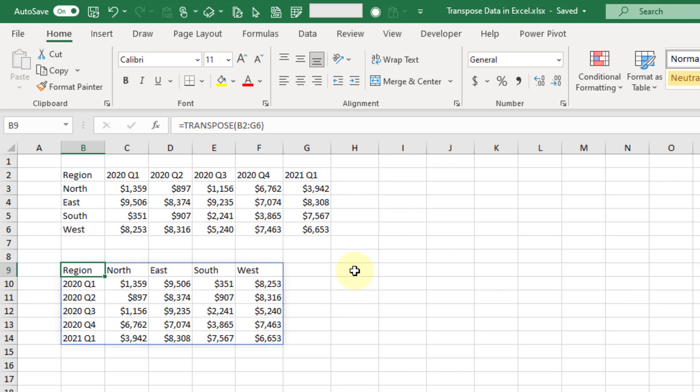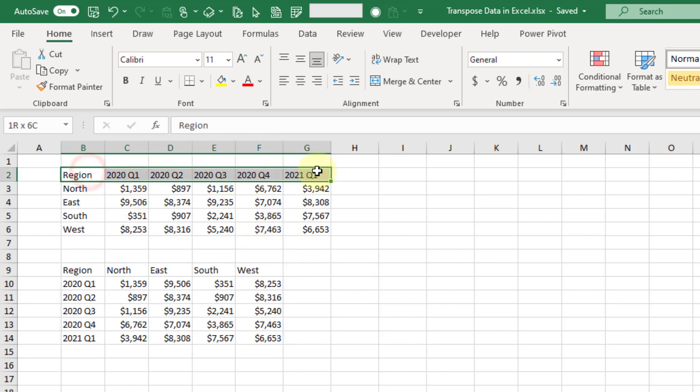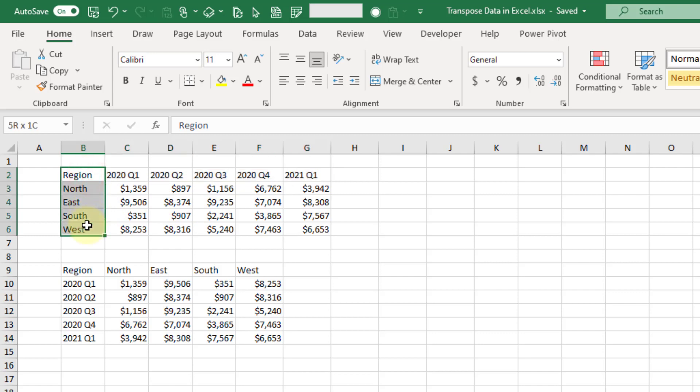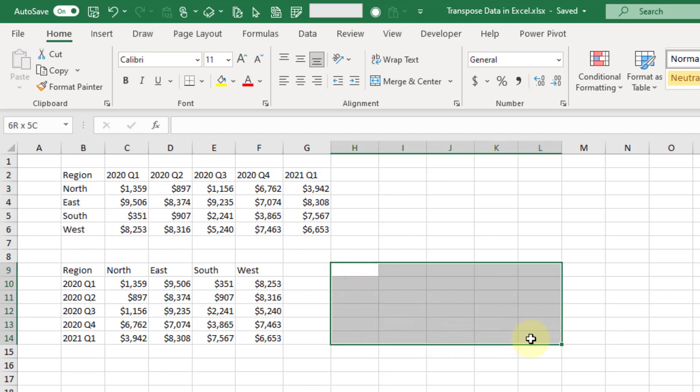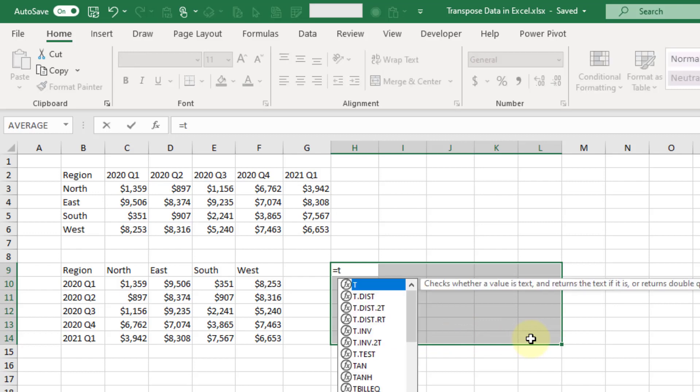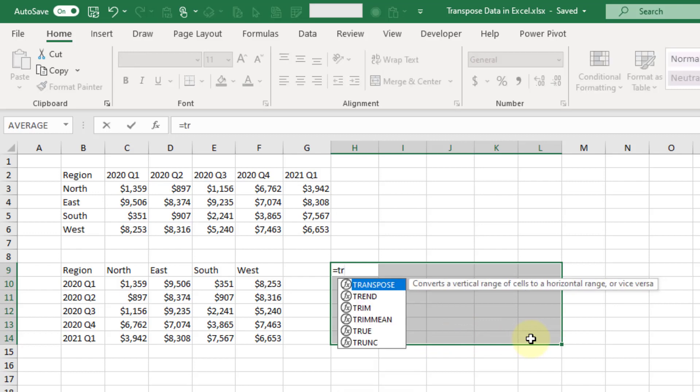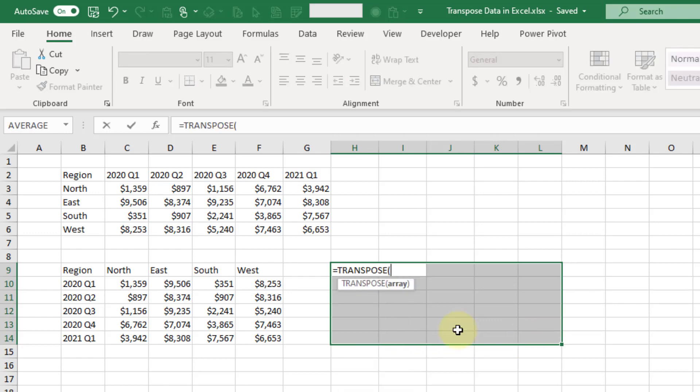What you're going to need to do is pre-select the range where your results are going to live. We need to figure out how many columns we have - we have six columns and five rows. So we need to select six rows and then select five columns, and then enter our TRANSPOSE function.